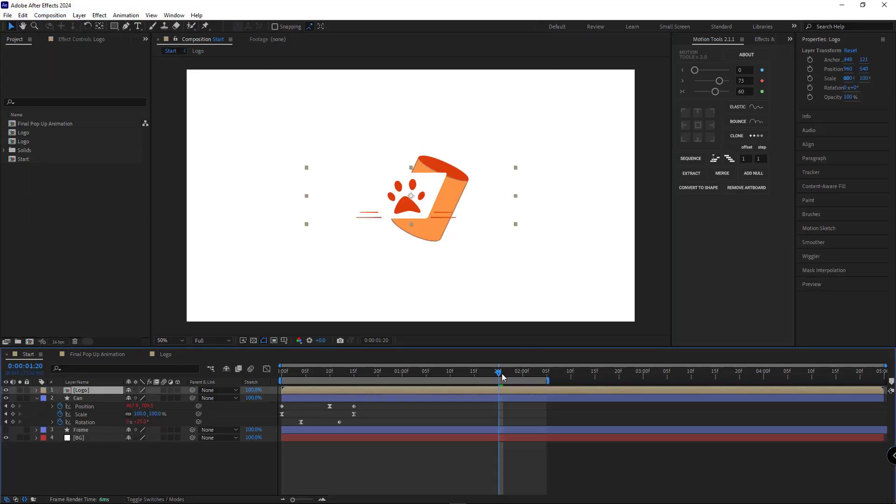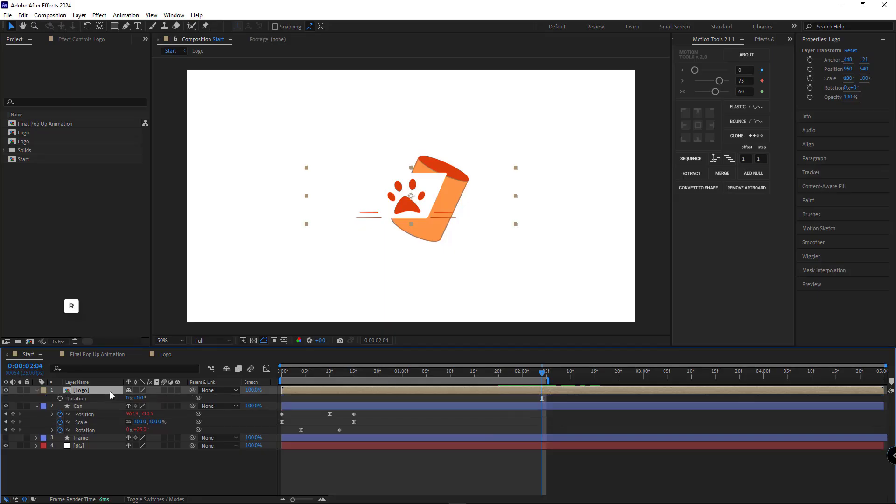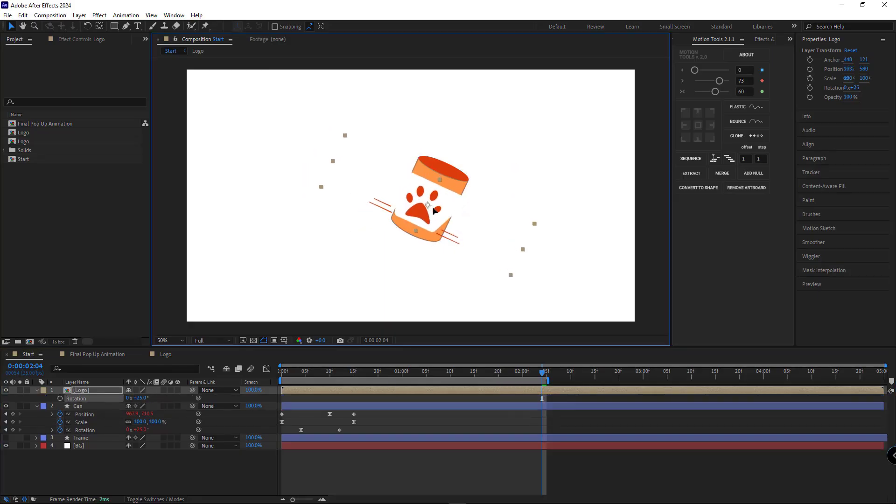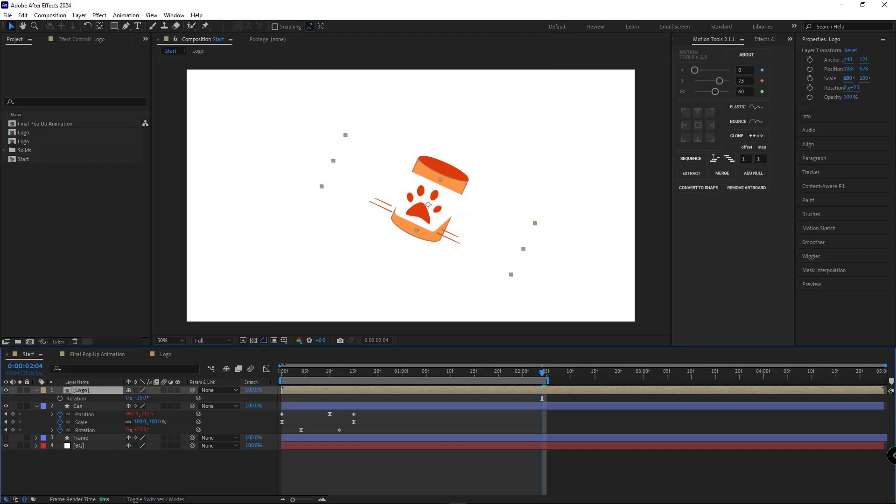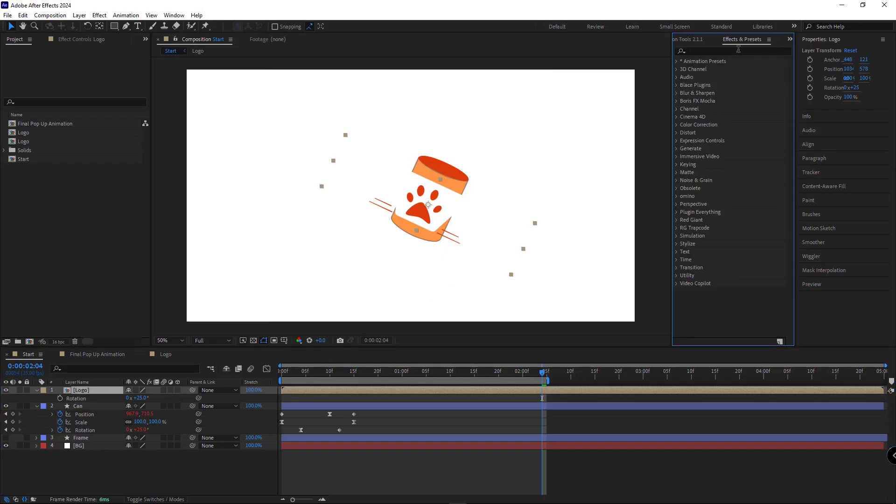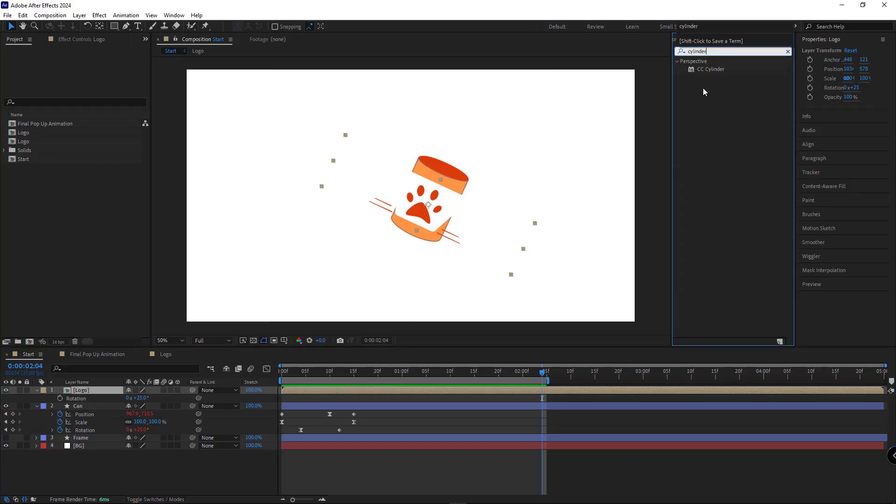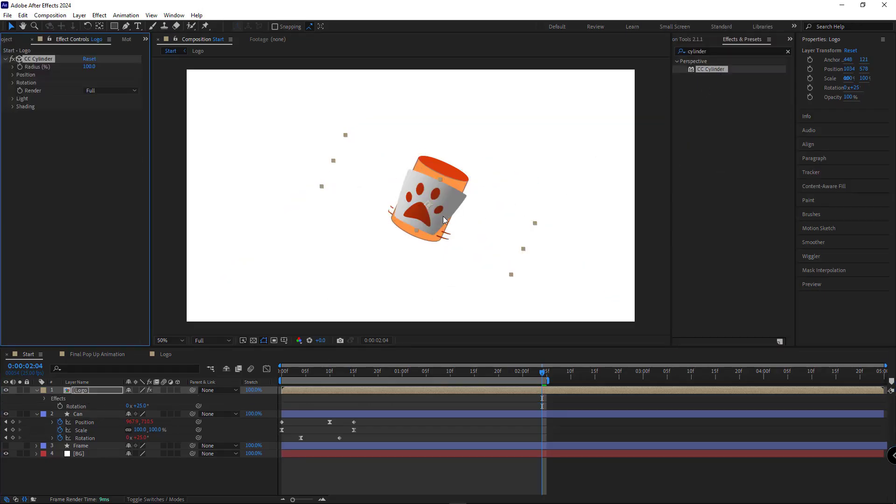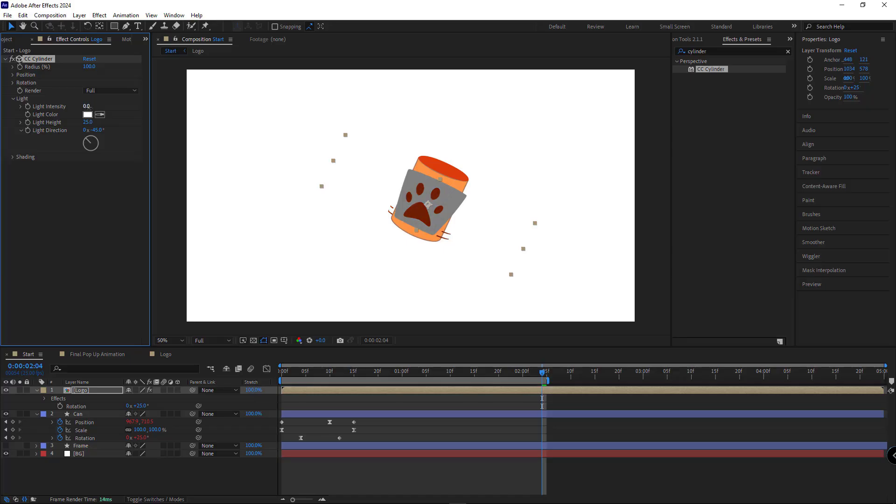I'll head back to the main comp and rotate the layer 25 degrees so it aligns perfectly with our can. And then to create that cylindrical look, I'm going to apply the CC cylinder effect. To get rid of the shadows and lighting, I'll go into the light settings and tweak it.